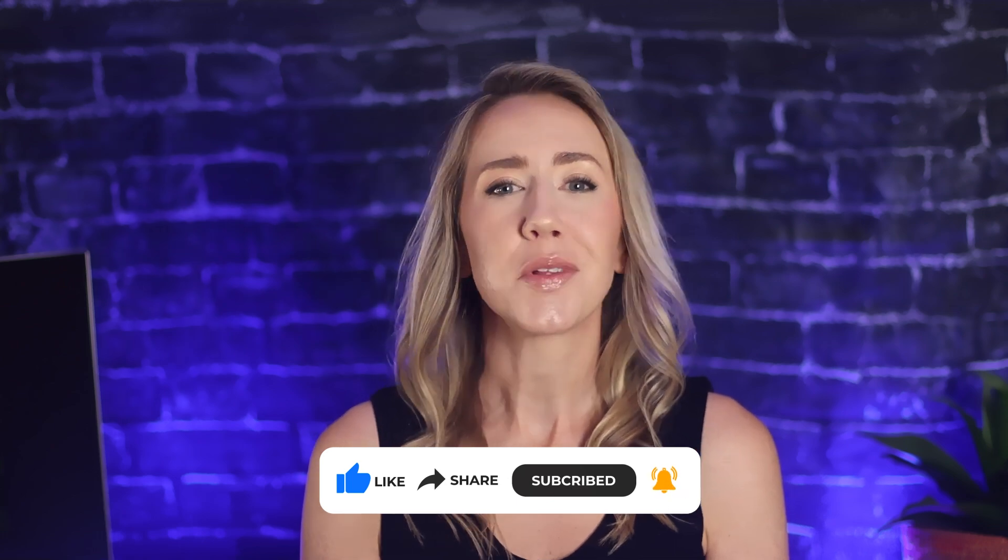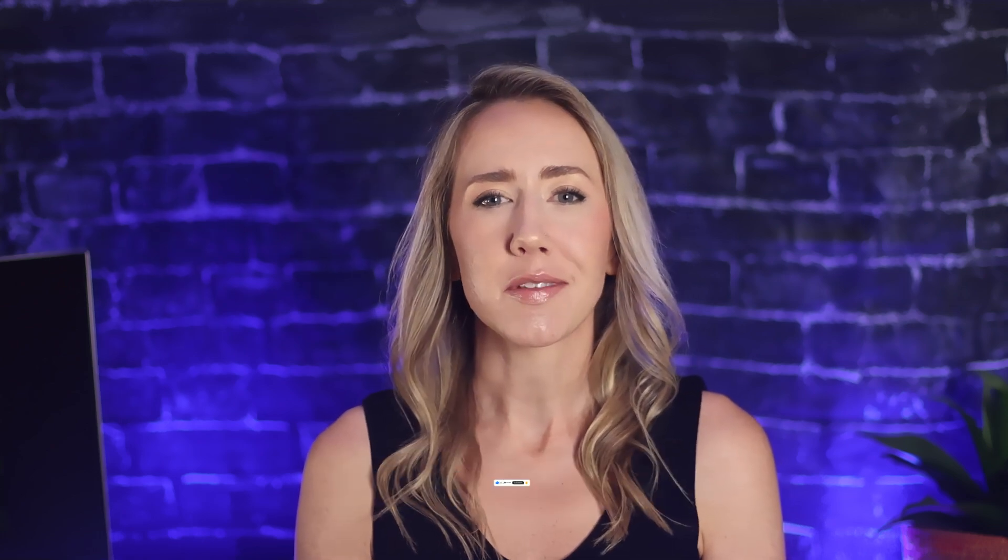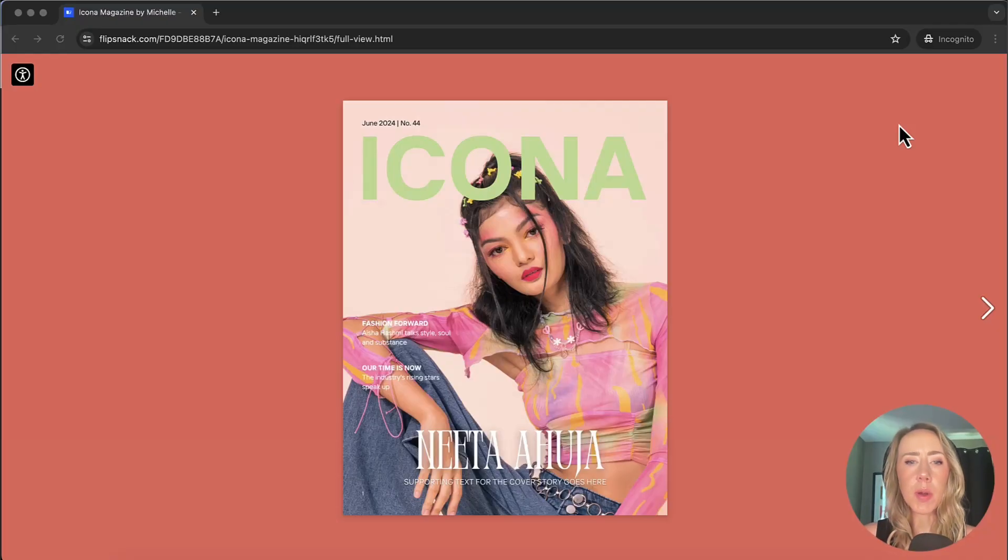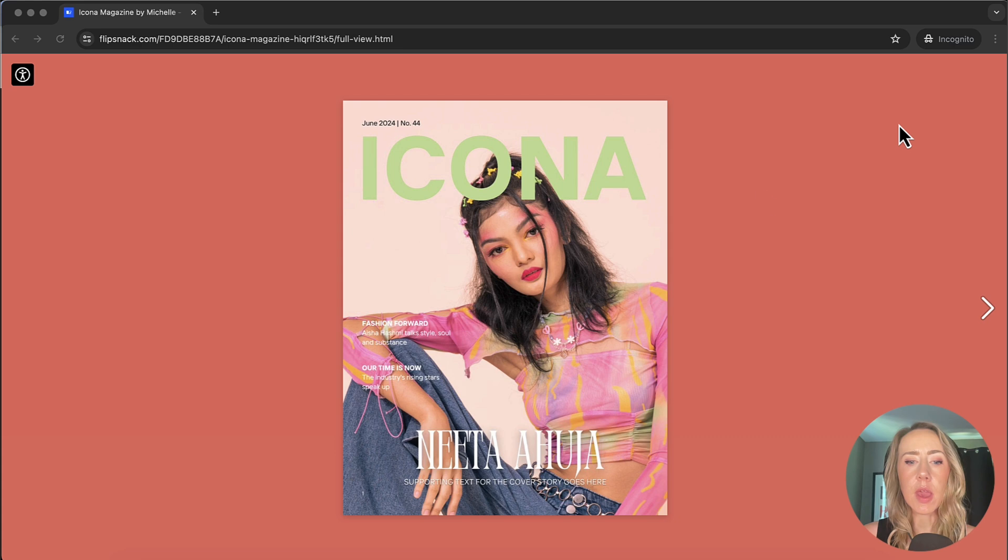If you have any questions, you can leave those in the comments. All right, let's take a closer look at FlipSnack. Here's a look at the publication that I created that we're going to review in FlipSnack today. So this is something I designed in Canva.